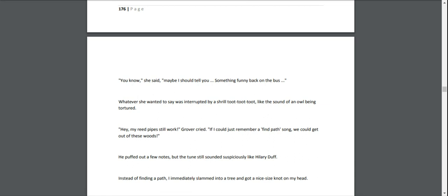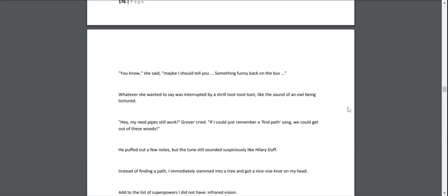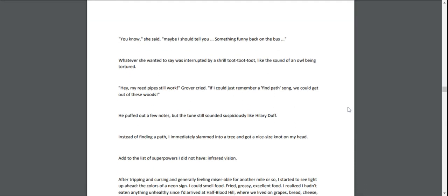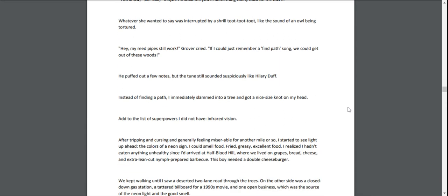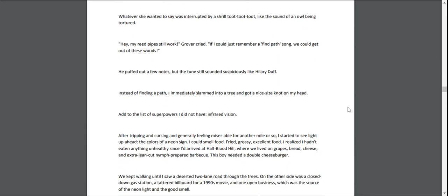"Hey, my reed pipes still work!" Grover cried. "If I could just remember a 'find path' song, we could get out of these woods." He puffed out a few notes, but the tune still sounded suspiciously like Hilary Duff. Instead of finding a path, I immediately slammed into a tree and got a nice-sized knot on my head. Add that to the list of superpowers I did not have: infrared vision.